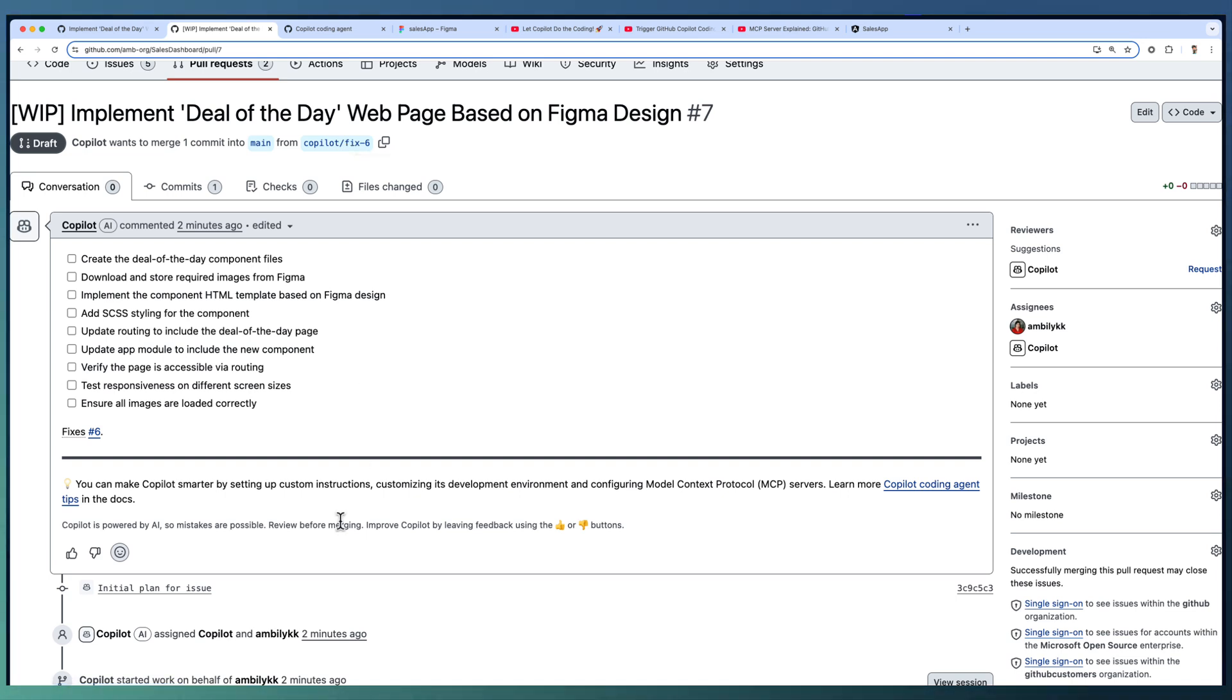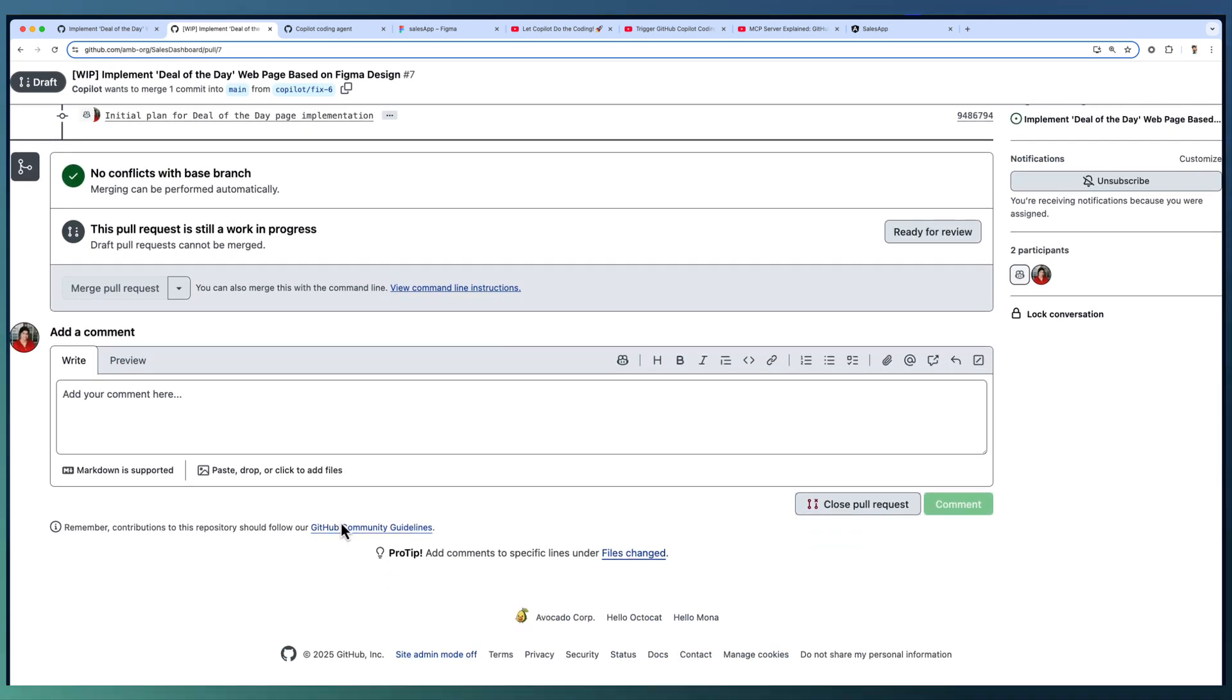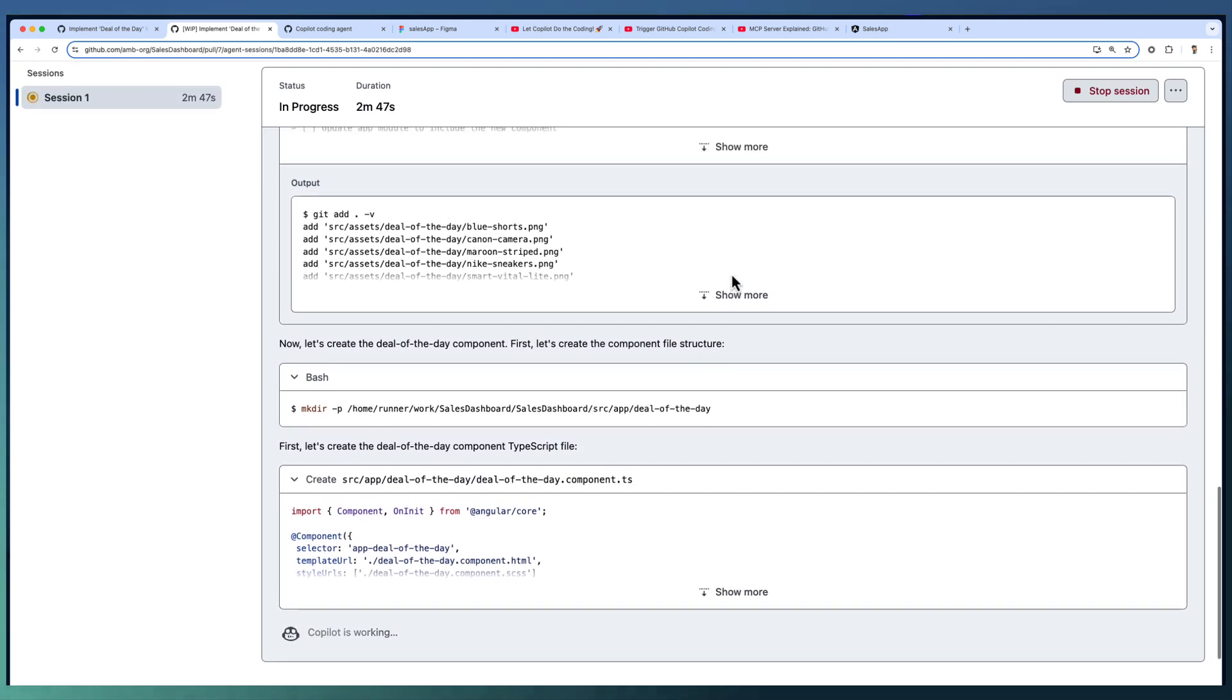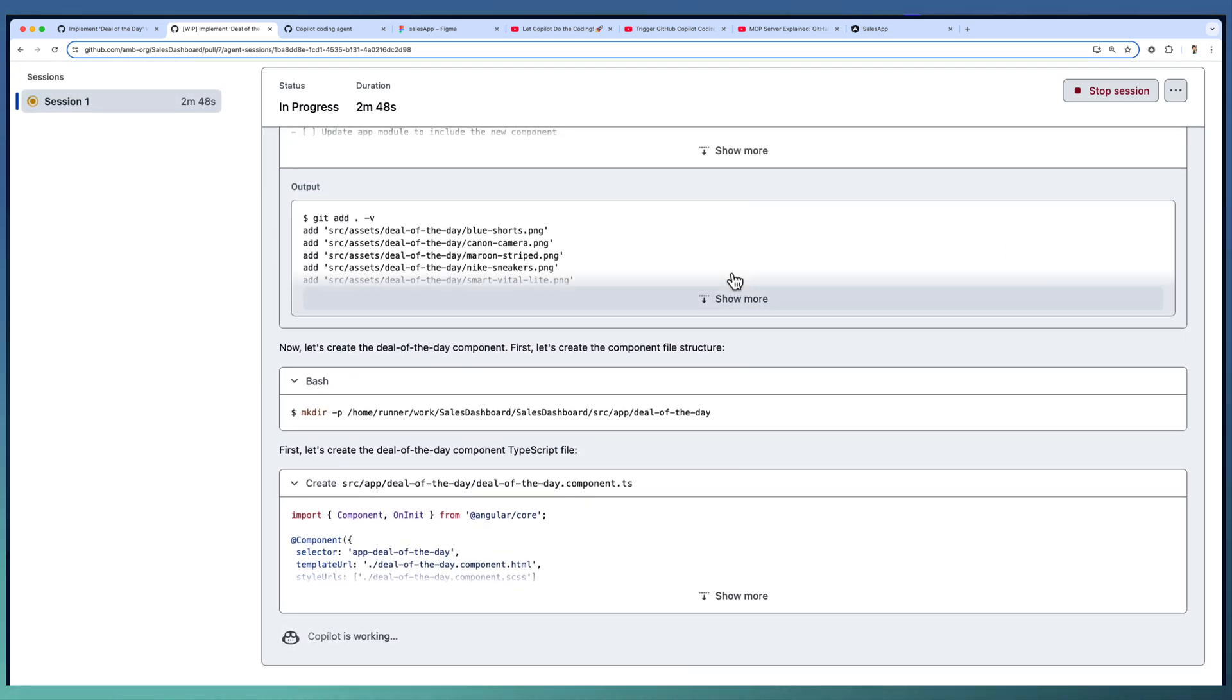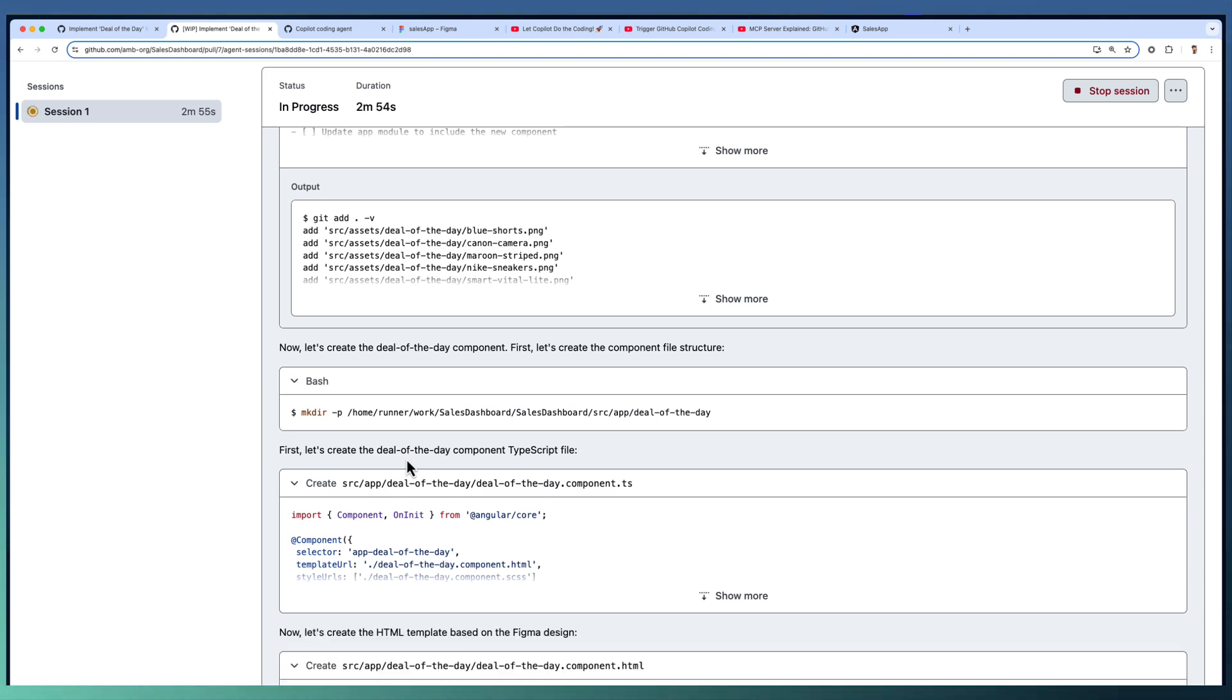And have a look on the implementation, how nicely the Copilot coding agent implemented the new page. The log processing or creating the new components for deal of the day. Let Copilot complete the implementation of the new component and integrate with the proper routing.